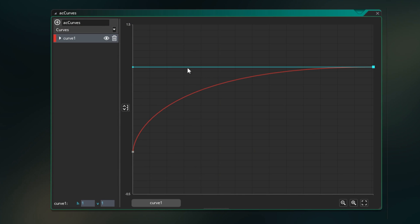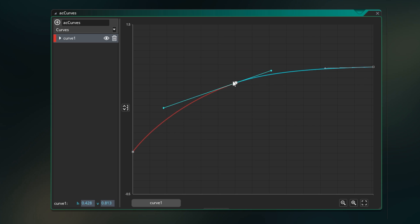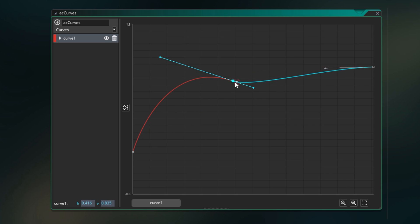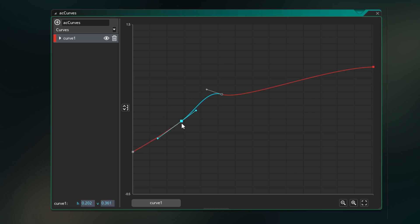But the advantage here is you don't need to know the specific formula or functions that will create the curve that you want, and you can design any curve you can imagine in a completely visual way and make micro-adjustments to it.